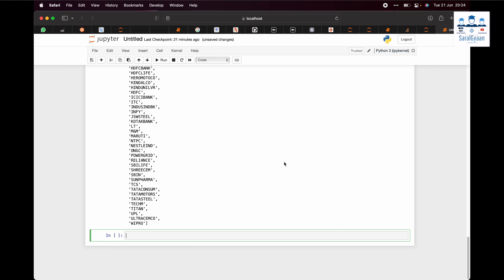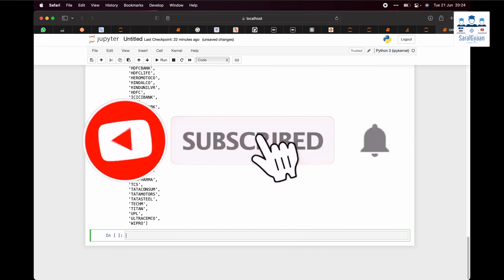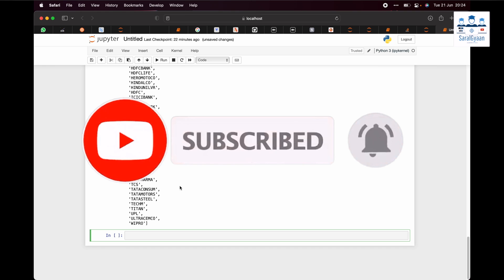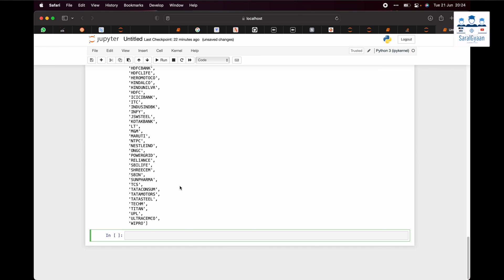This is it for today's video. If you have found today's video as useful to you, please hit the like button and also subscribe to our channel for future videos. Thank you.